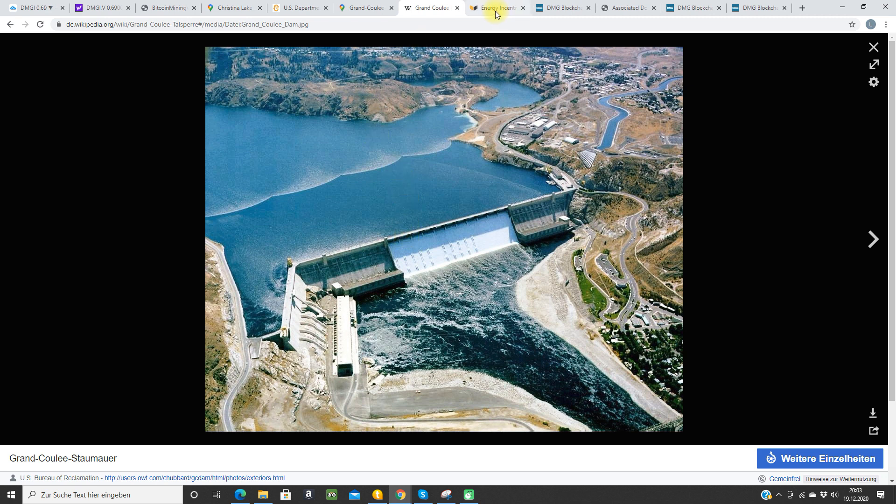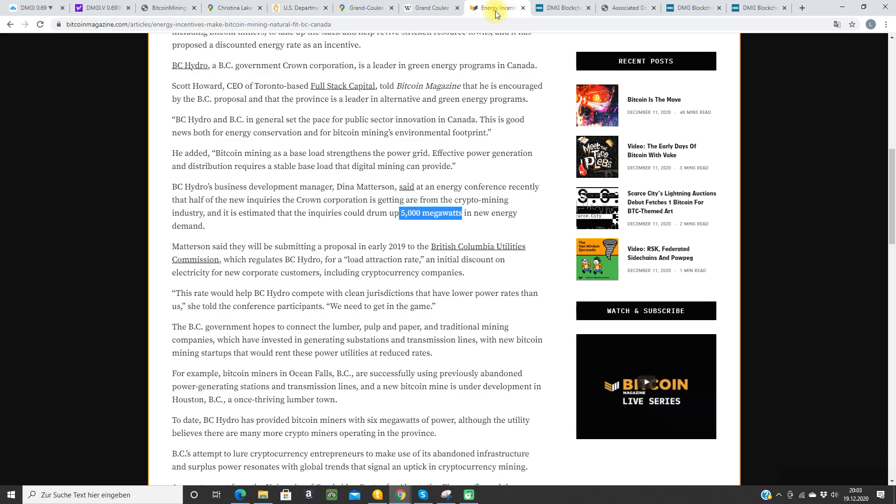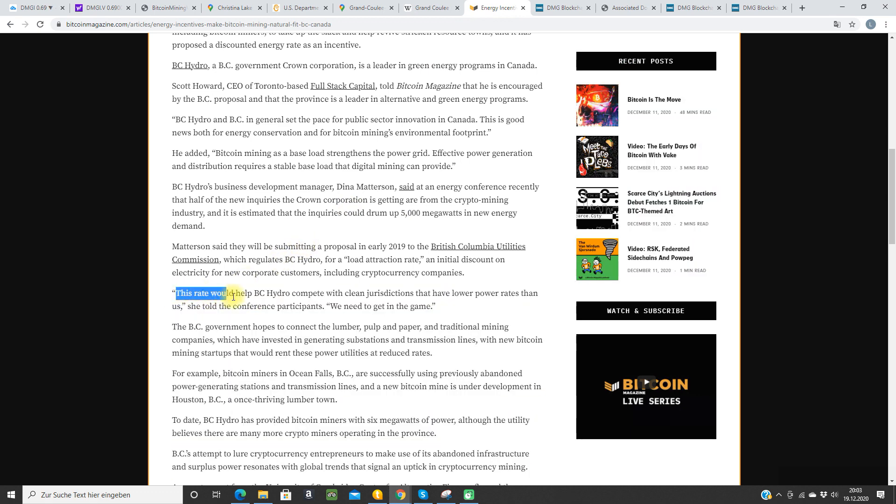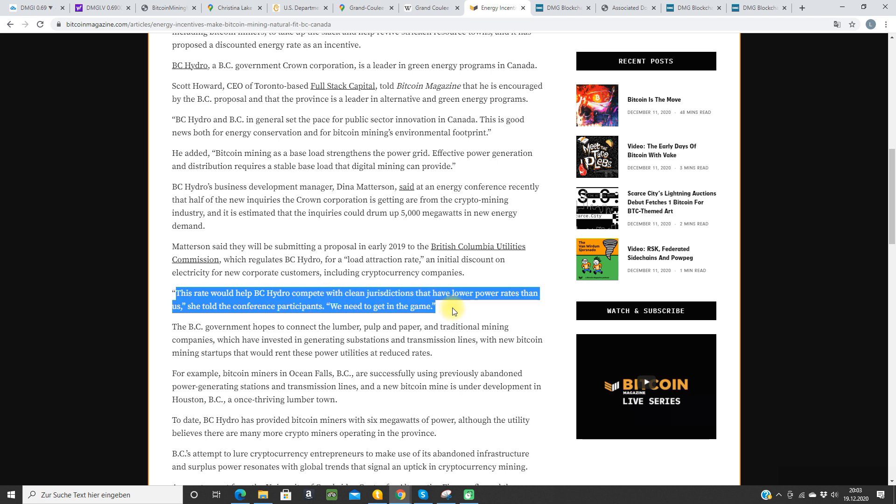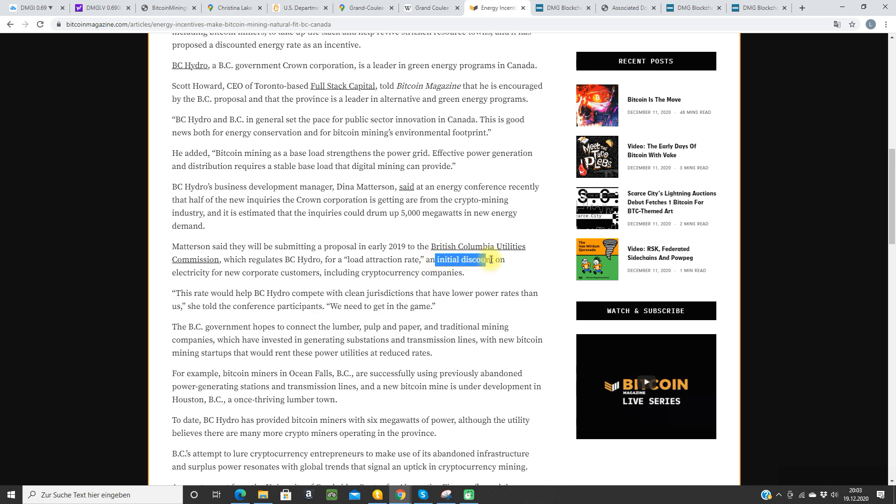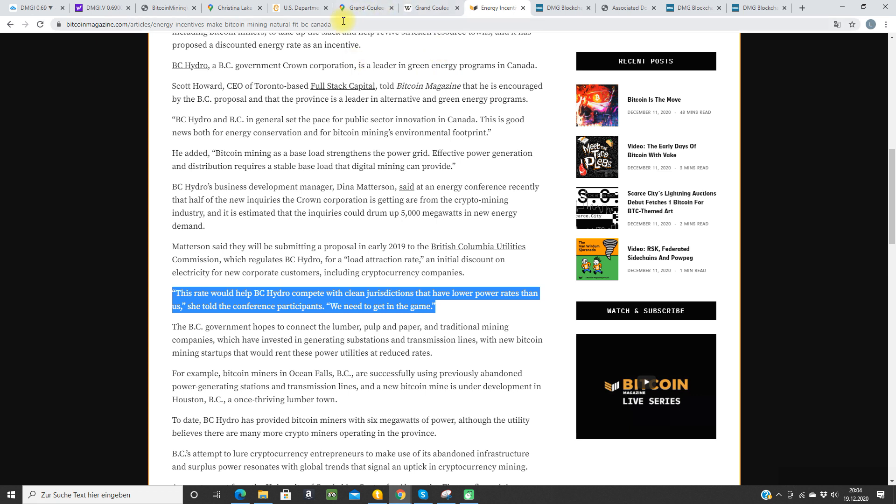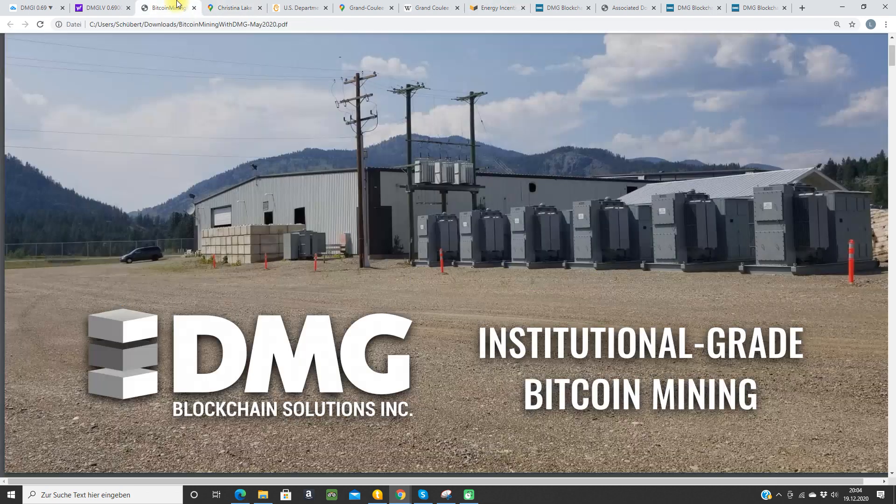You can see here that the rates in British Columbia are not the cheapest ones. There's some discount for Bitcoin miners, some initial discount here. This article is from 2019 but I think it's still actual. This rate would help BC Hydro compete with clean jurisdictions that have lower power rates than us, she told the press. The British Columbia Utilities Commission wants to get into the game, and they want to help Bitcoin miners. I heard something about five cents. But DMG can buy in the United States, so that's very nice for them.